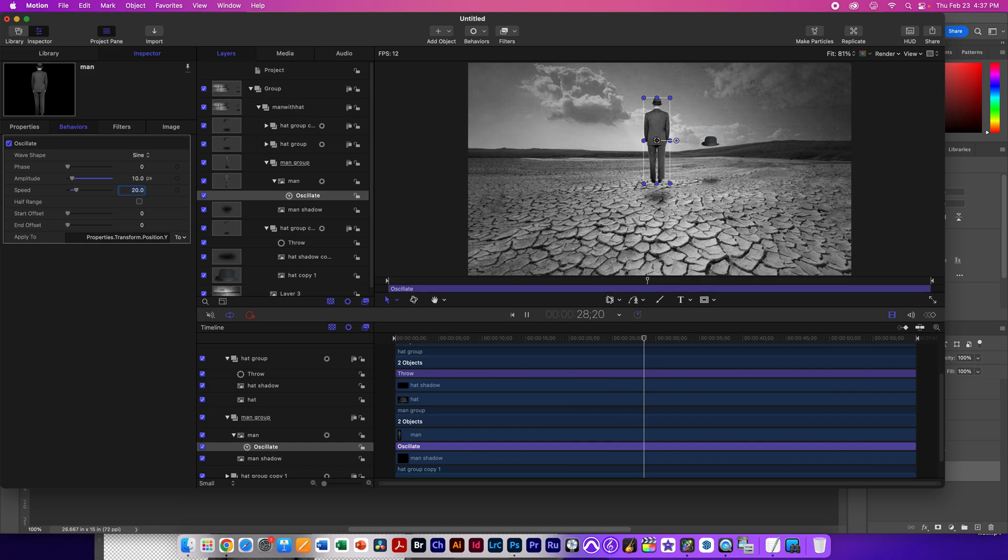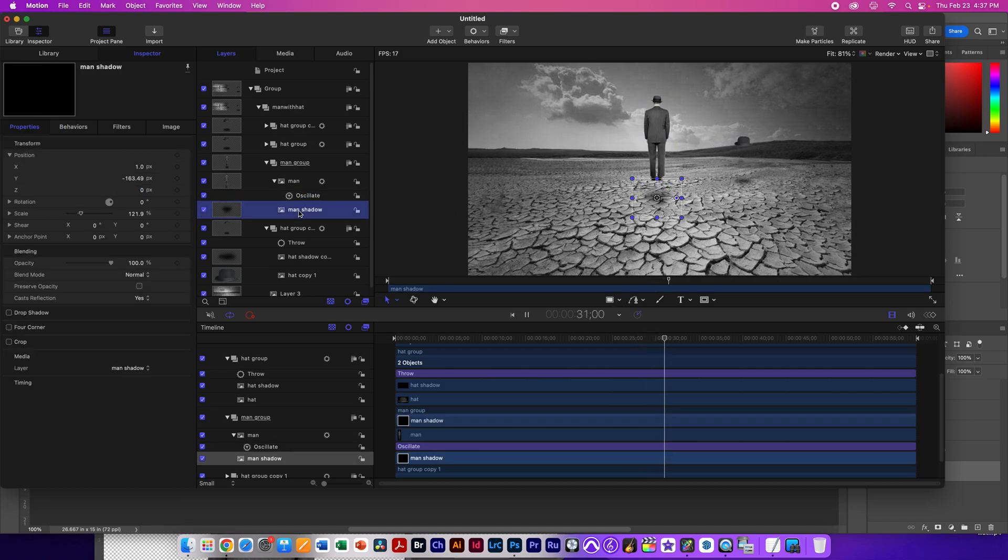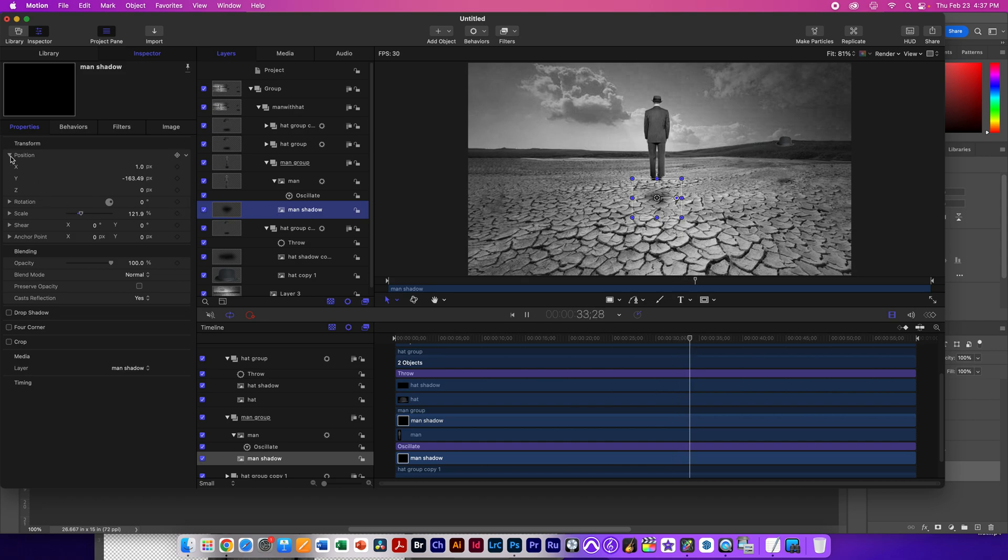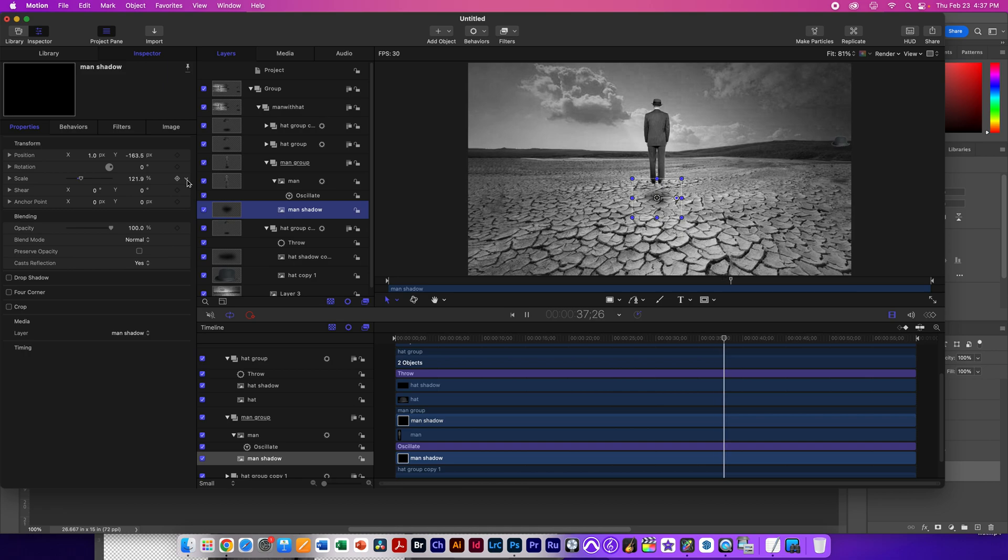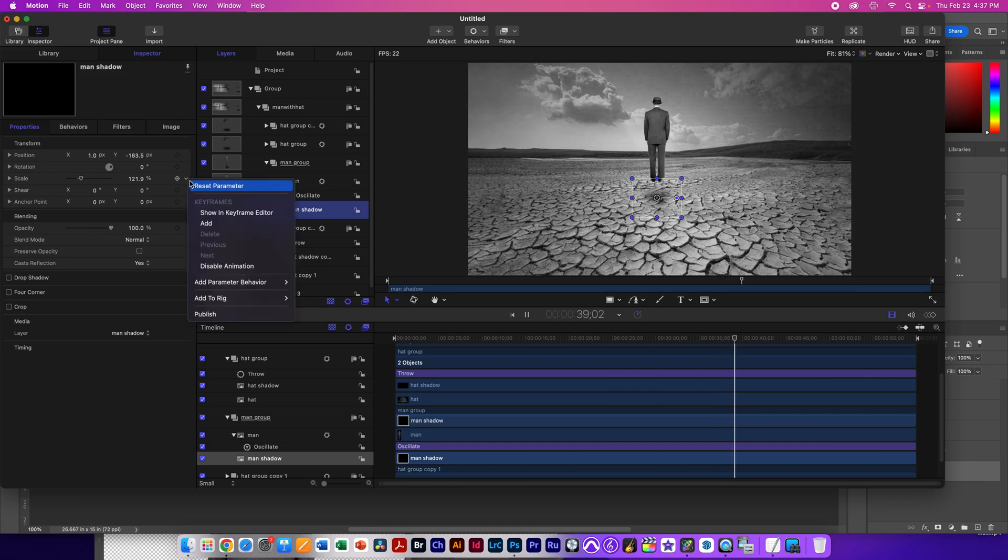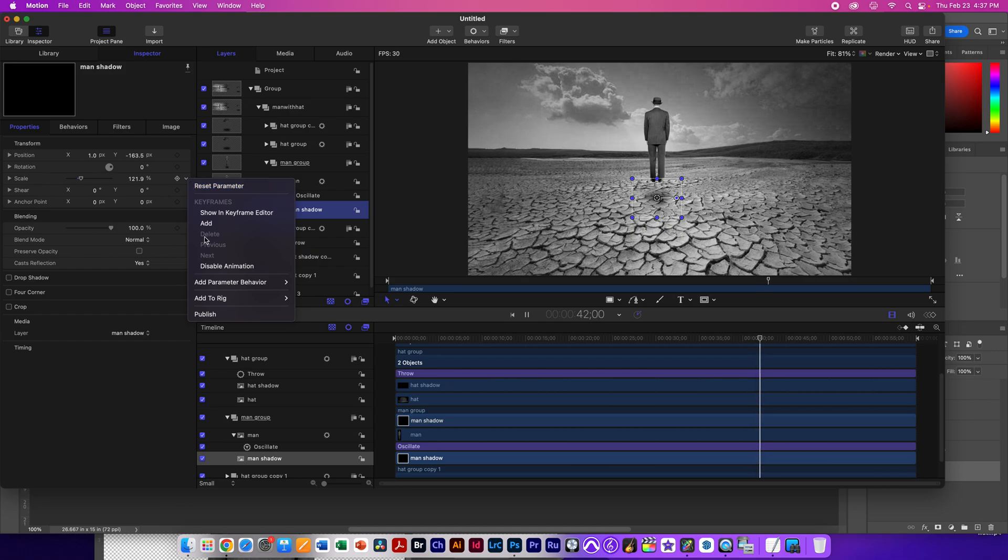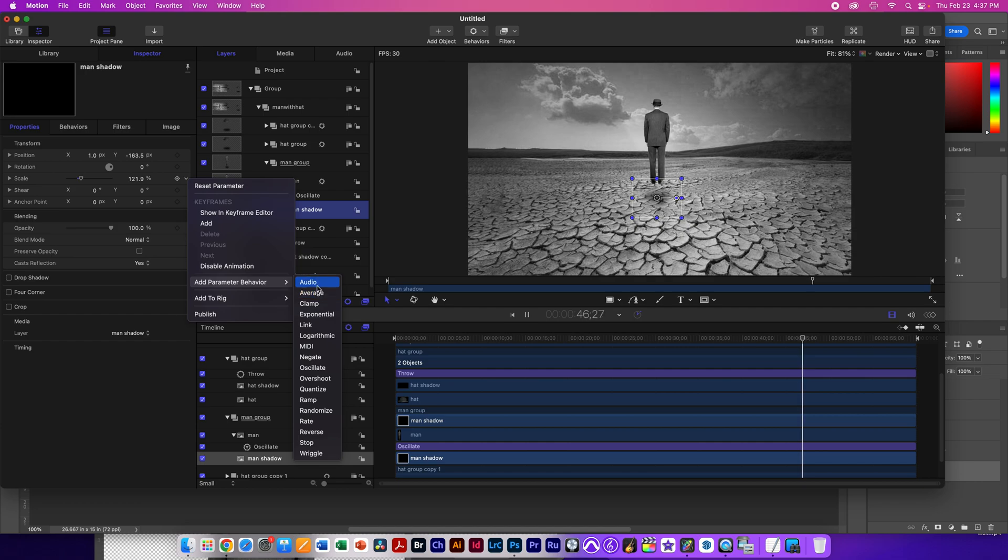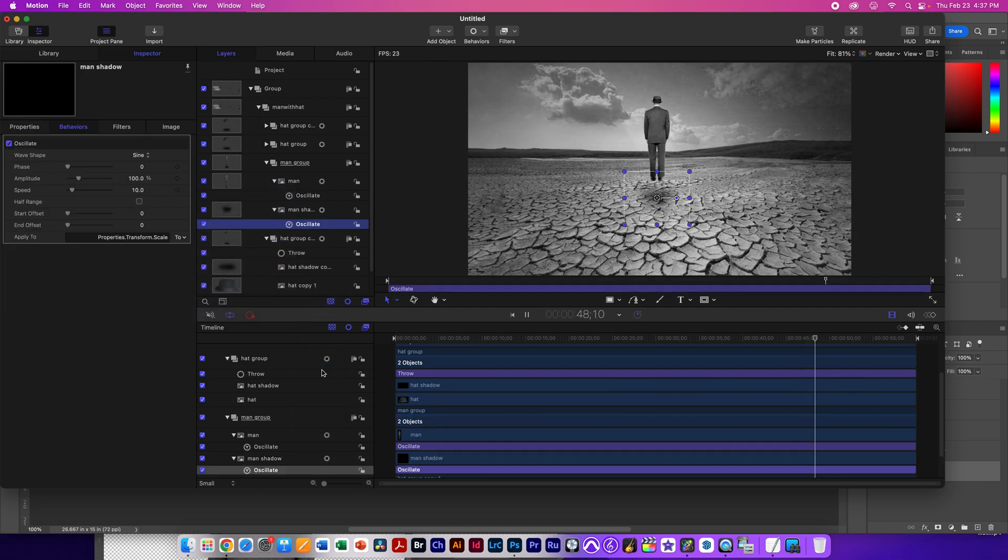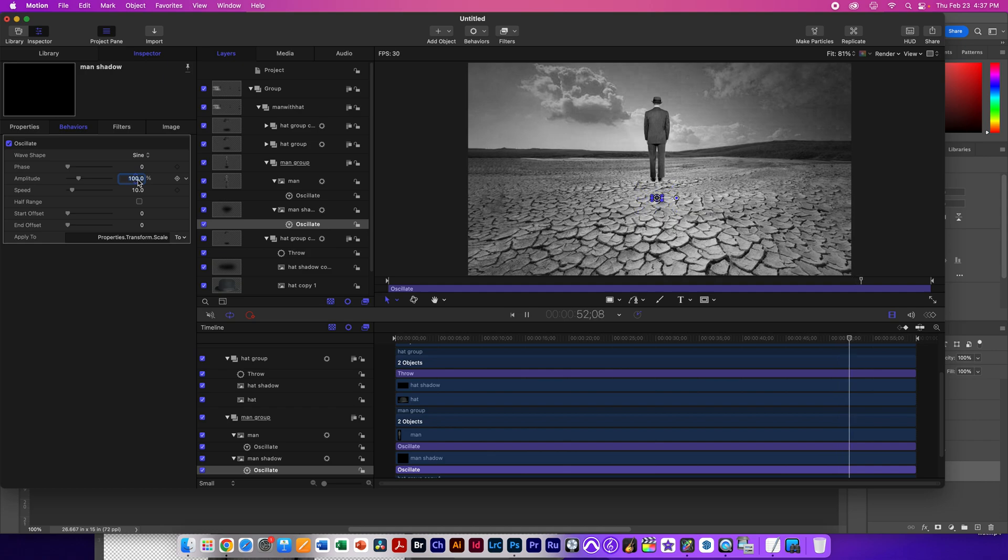And this kind of works. Of course, when he gets to the bottom, you can kind of see the shadow should be moving too. I can actually take the man's shadow and do the same thing I would do to oscillating the man. But I can do this with the scale because the shadow will get bigger and smaller. So I select scale, add parameter, and this time I select oscillate to the scale. And now it oscillates the scale. Again, we do it at an amplitude of around 10.